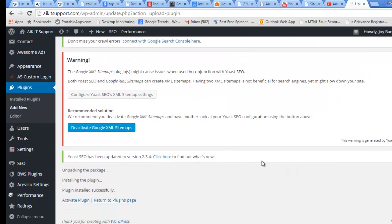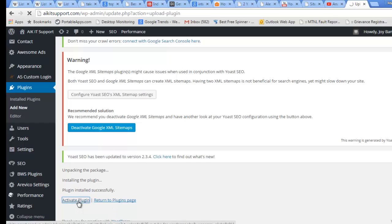This is successfully installed and I need to activate it. Click the Activate button to activate the plugin.